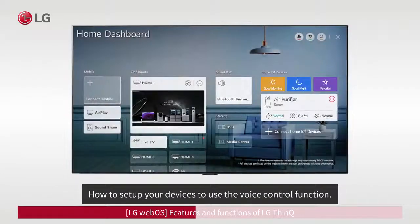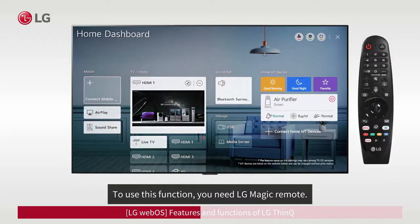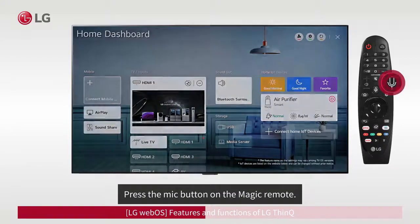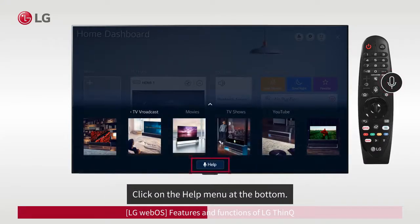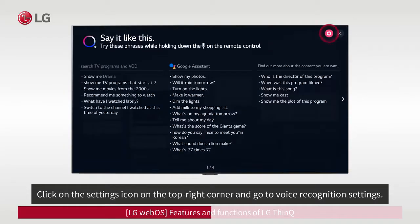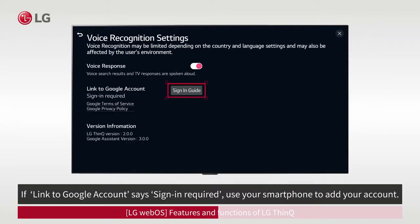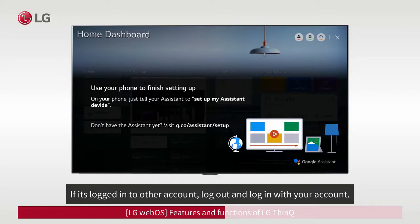How to set up your devices to use the voice control function. To use this function, you need LG Magic Remote. Press the mic button on the Magic Remote. Click on the Help menu at the bottom. Click on the Settings icon on the top right corner and go to Voice Recognition Settings. If 'Link to Google account' says 'Sign In Required,' use your smartphone to add your account. If it's logged in to another account, log out and log in with your account.